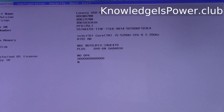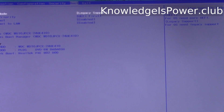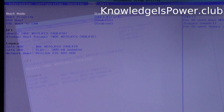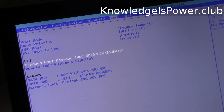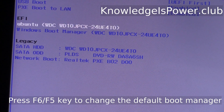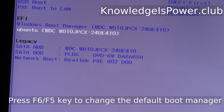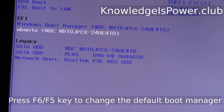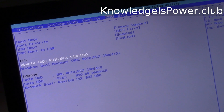Let's go to the menu. Go to the top of the menu and change the boot order to start with the desired boot manager. And we have changed it — now we are going to save and exit.